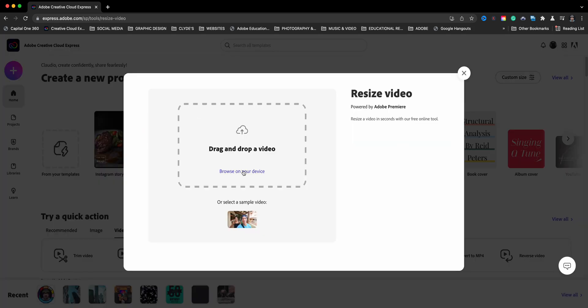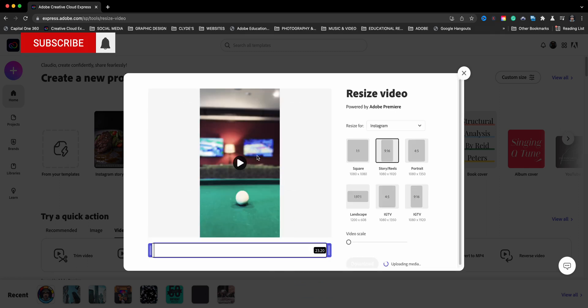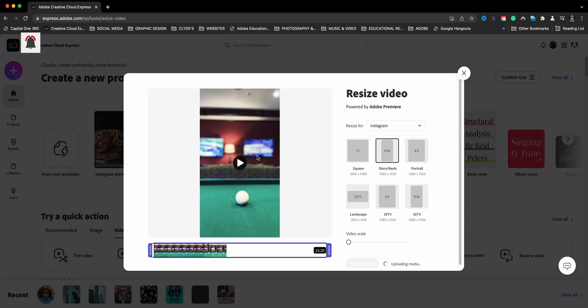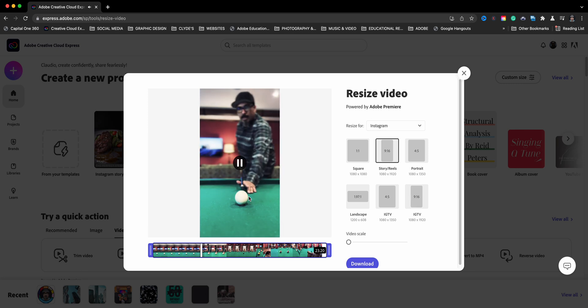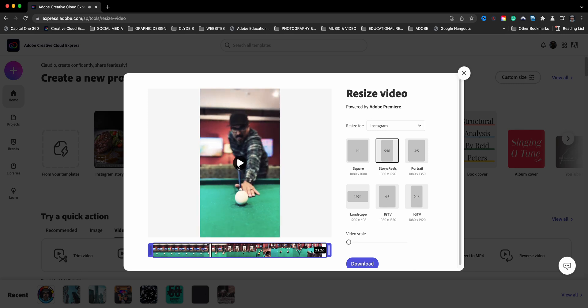And you can either browse or drag the video in, I'm going to go ahead and drag it in. And as you can see, this video was shot in nine by sixteen story reels size. And I'll go ahead and hit play. This is myself playing pool.